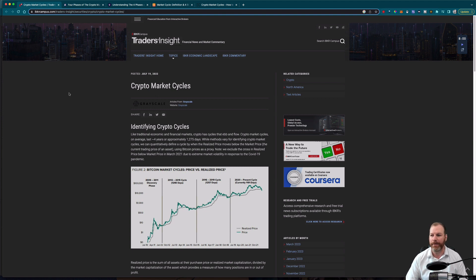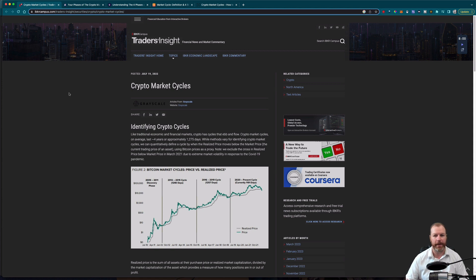One of the first things you need to know is that the idea of a market cycle did not come from cryptocurrency. Cryptocurrency is quite a new phenomenon. Bitcoin, the first cryptocurrency, was only released in 2009, so we only really have about a 14-year history to go on. But the cycles within cryptocurrency really act like a compressed version of other market cycles.